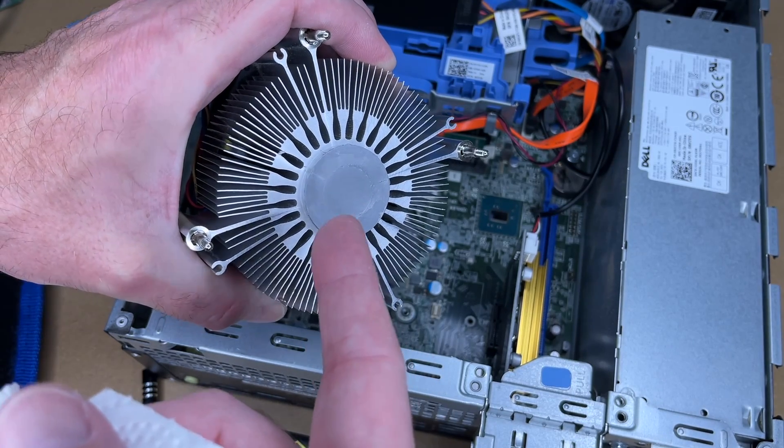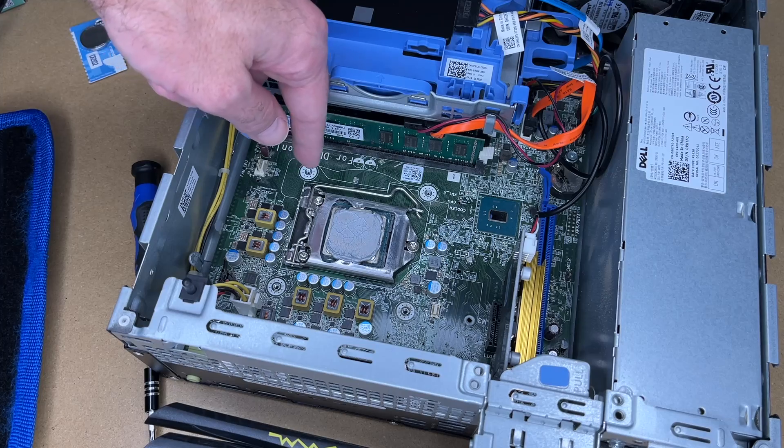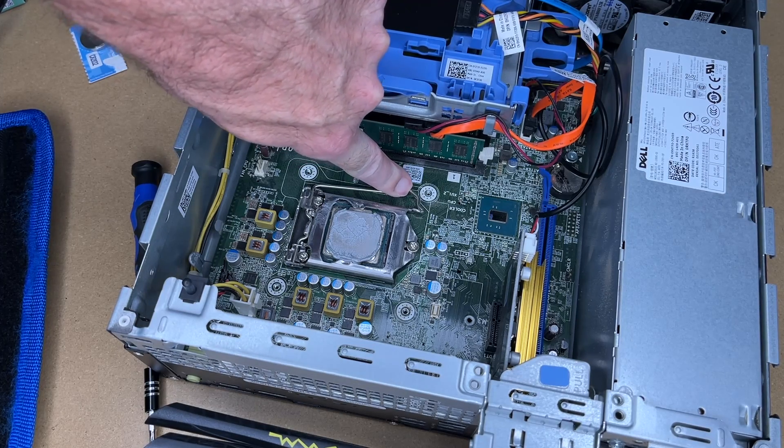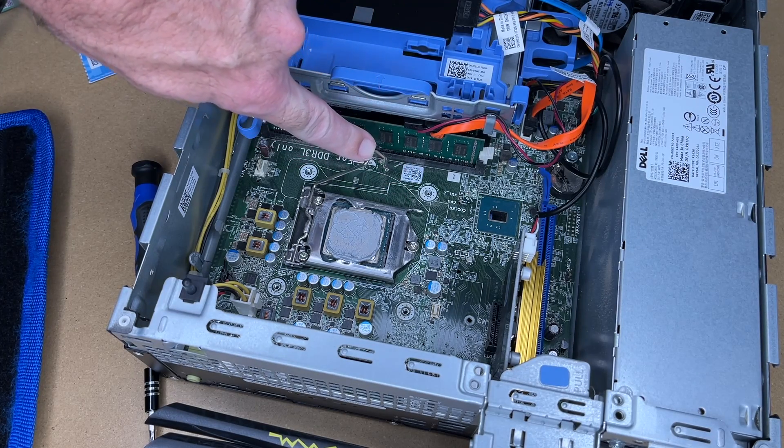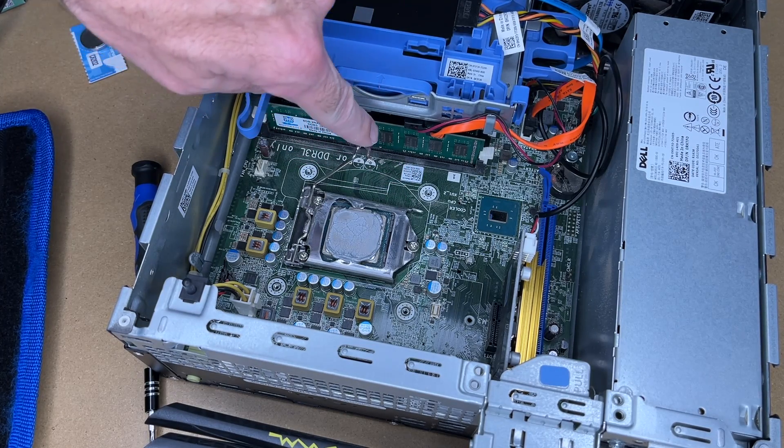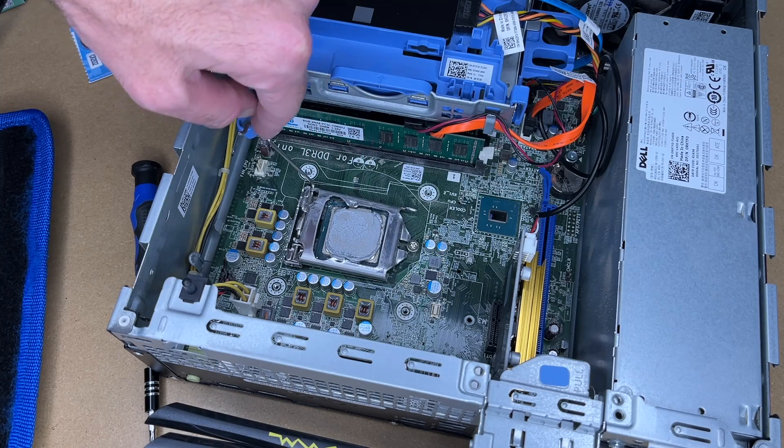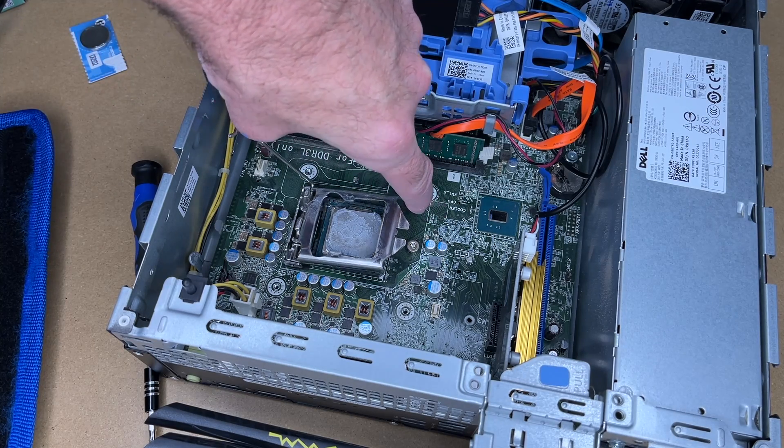Now to remove the processor, I'm going to pull this lever out here. And it has tension on it. So hold it down and then I'll lift this up. And now this whole cage will come up.